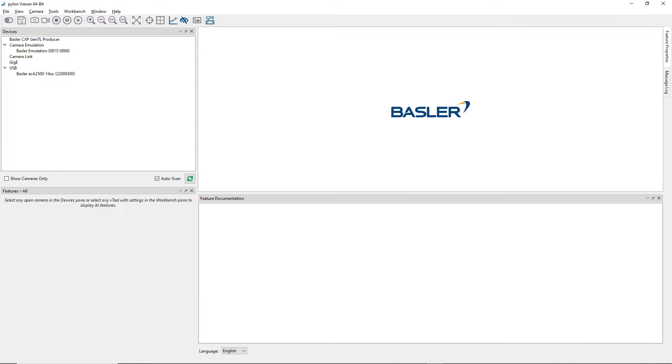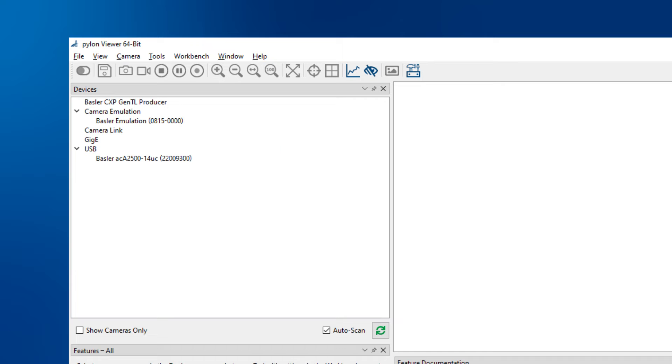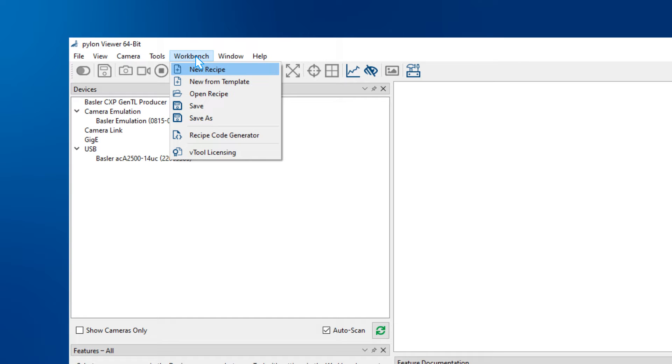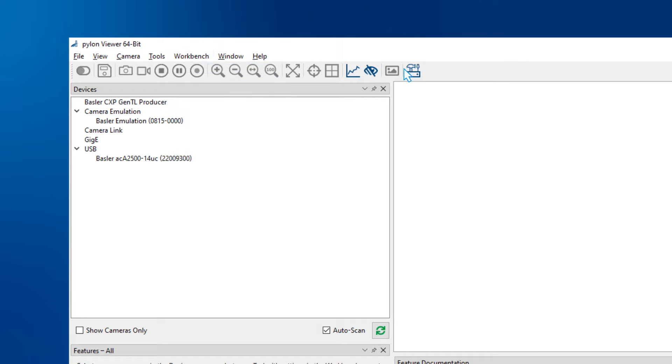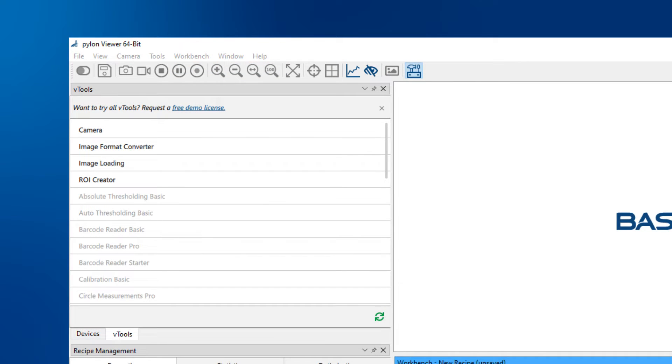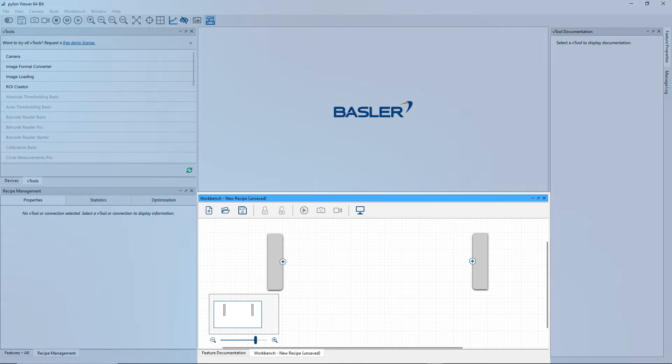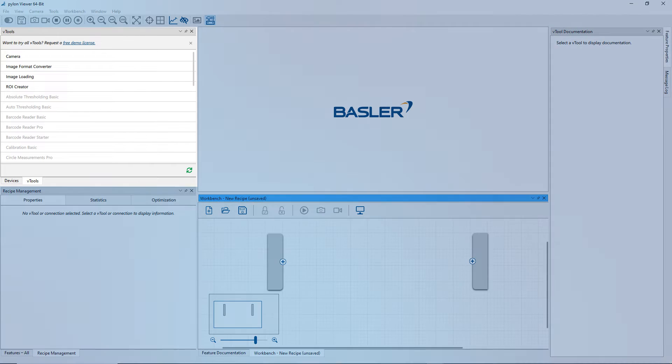To get access to vTools, launch the integrated workbench from the toolbar or the workbench menu. A so-called recipe is automatically created. All available vTools are shown in the vTool pane on the left.